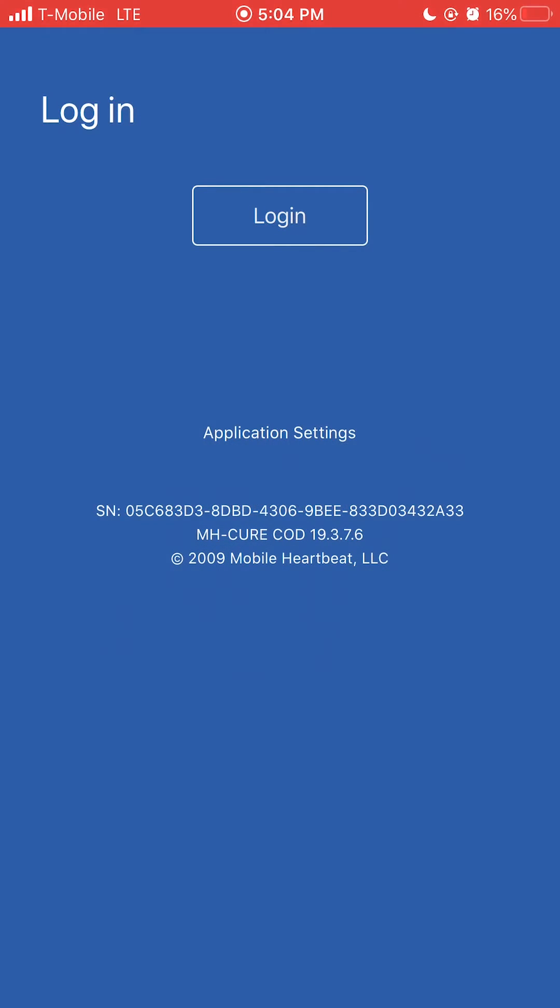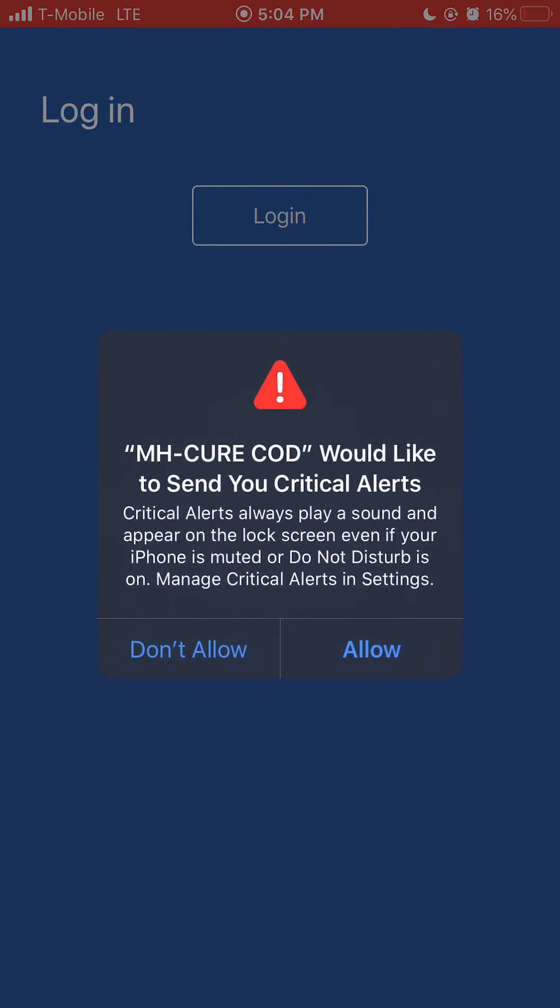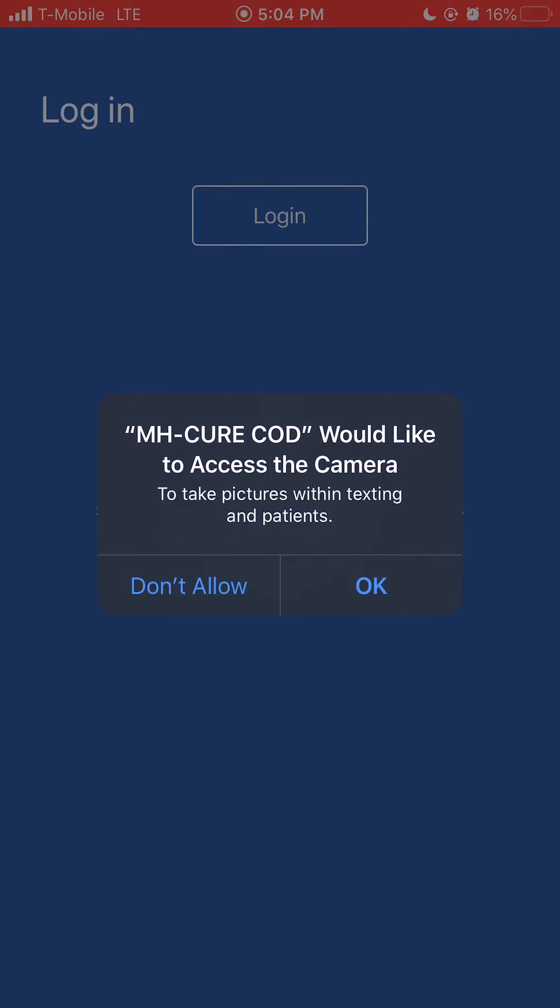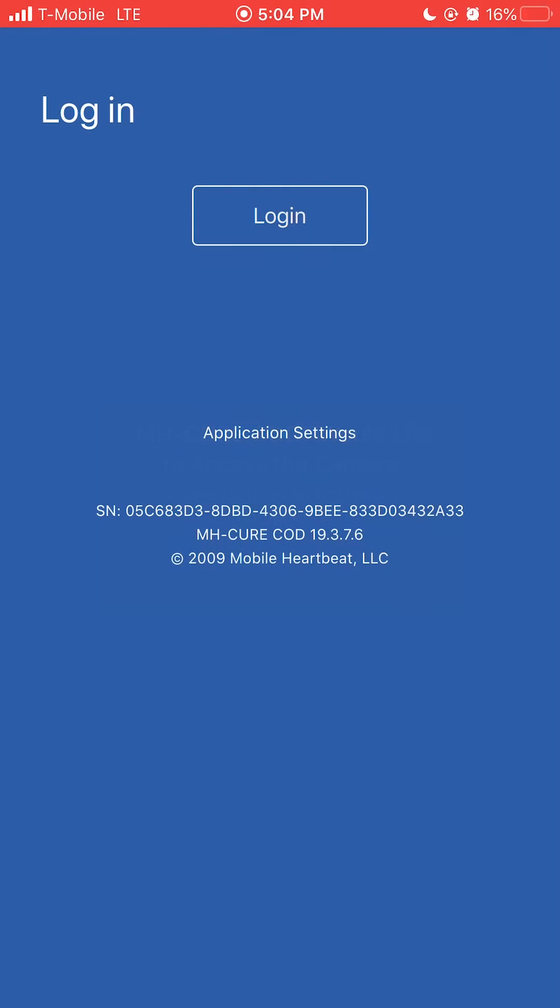Tap allow to receive critical alerts. Tap OK to allow access to your camera.